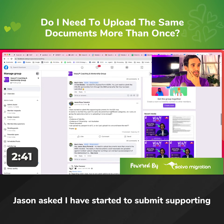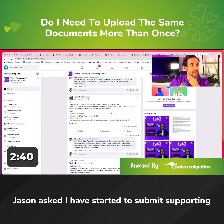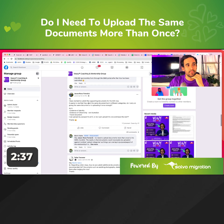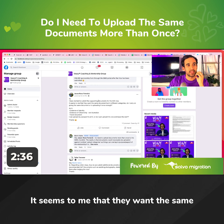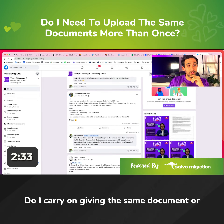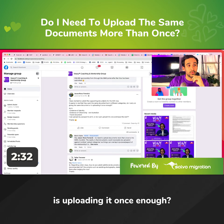Jason asked: I have started to submit supporting documentation for the A20. It seems to me that they want the same document but in different categories. Do I carry on giving the same document, or is uploading it once enough?